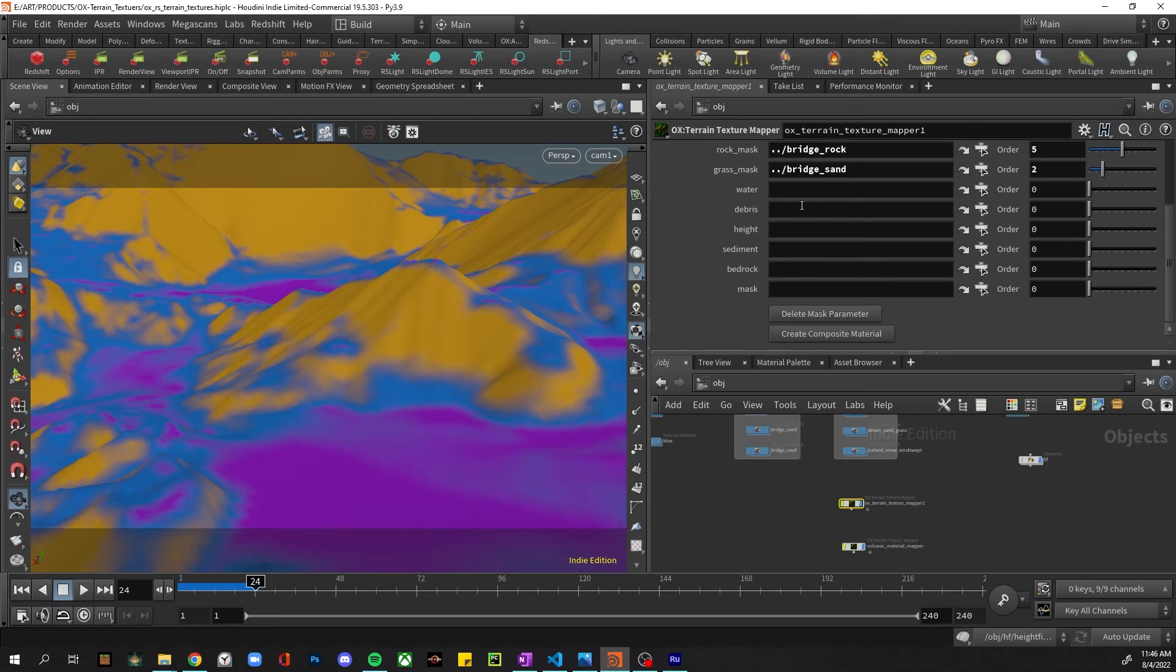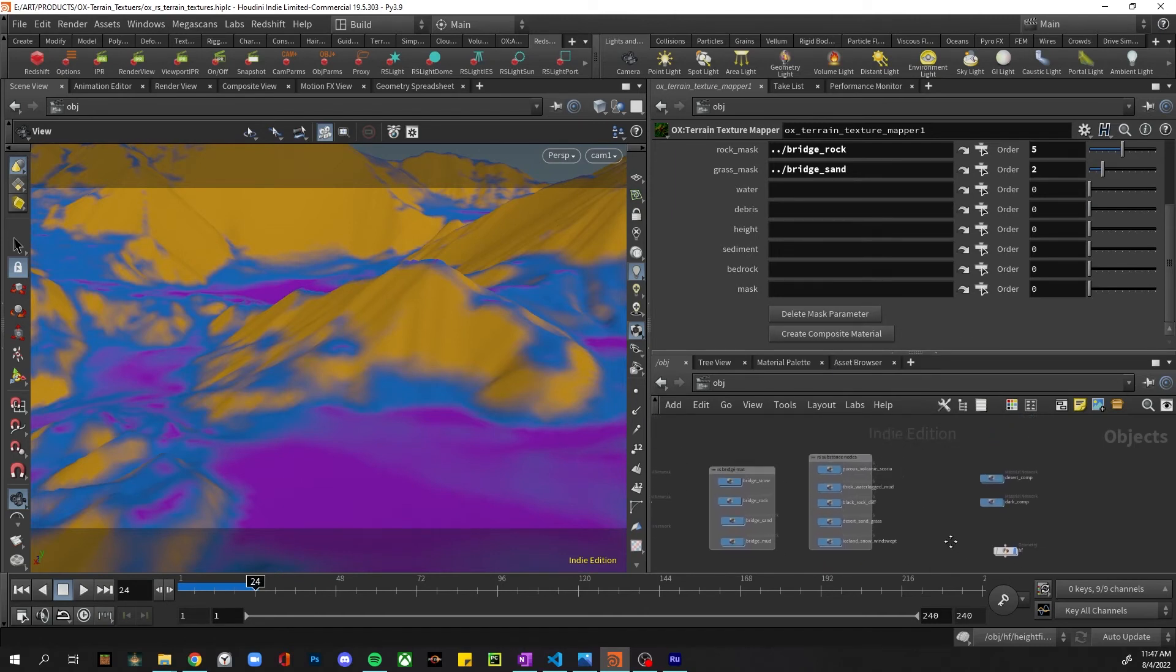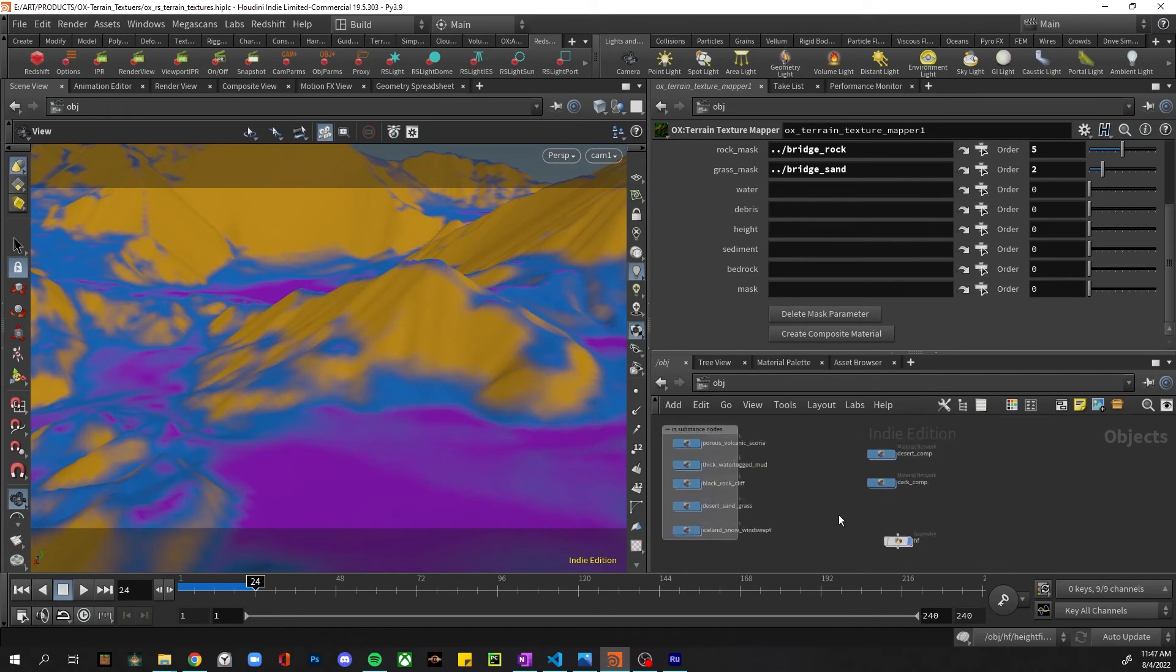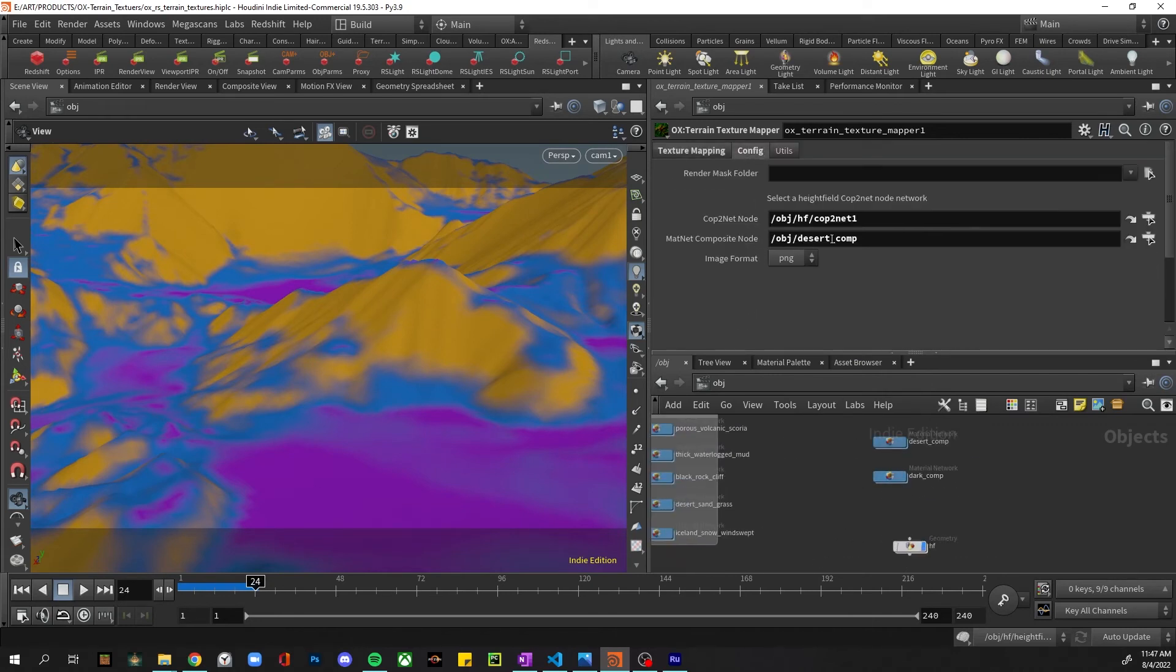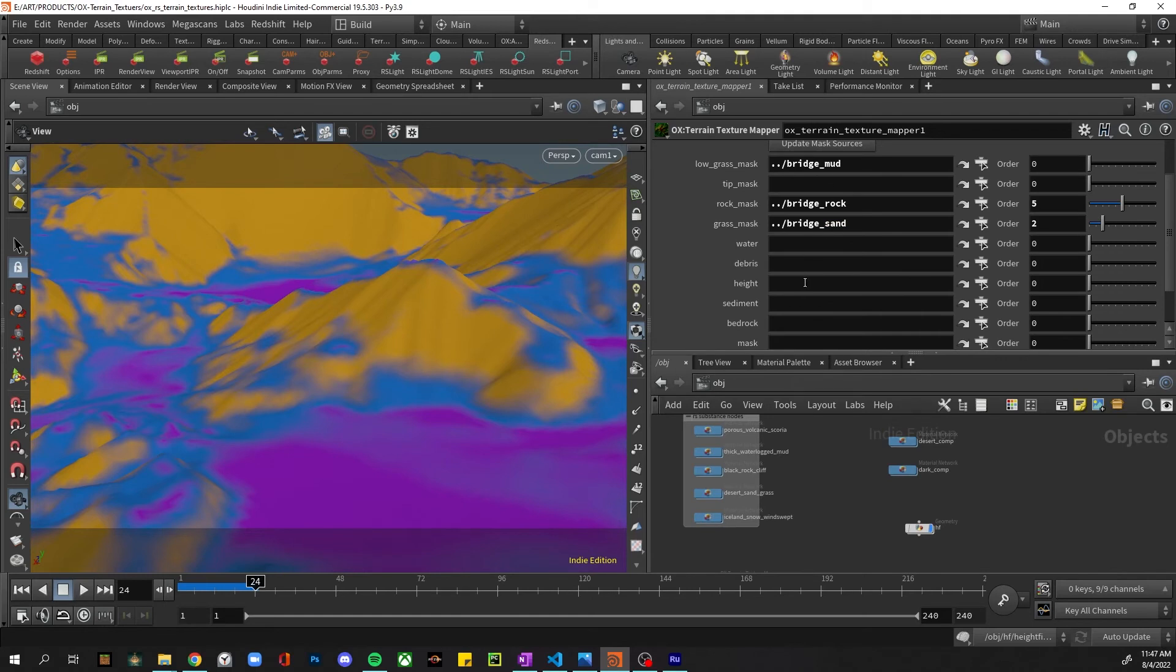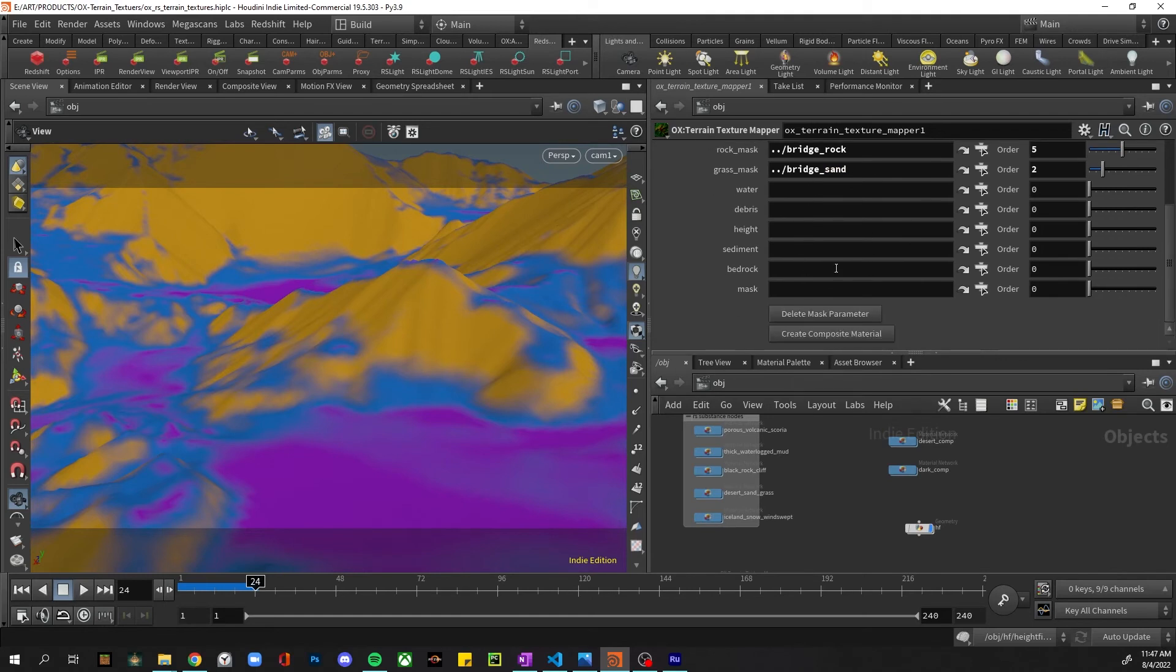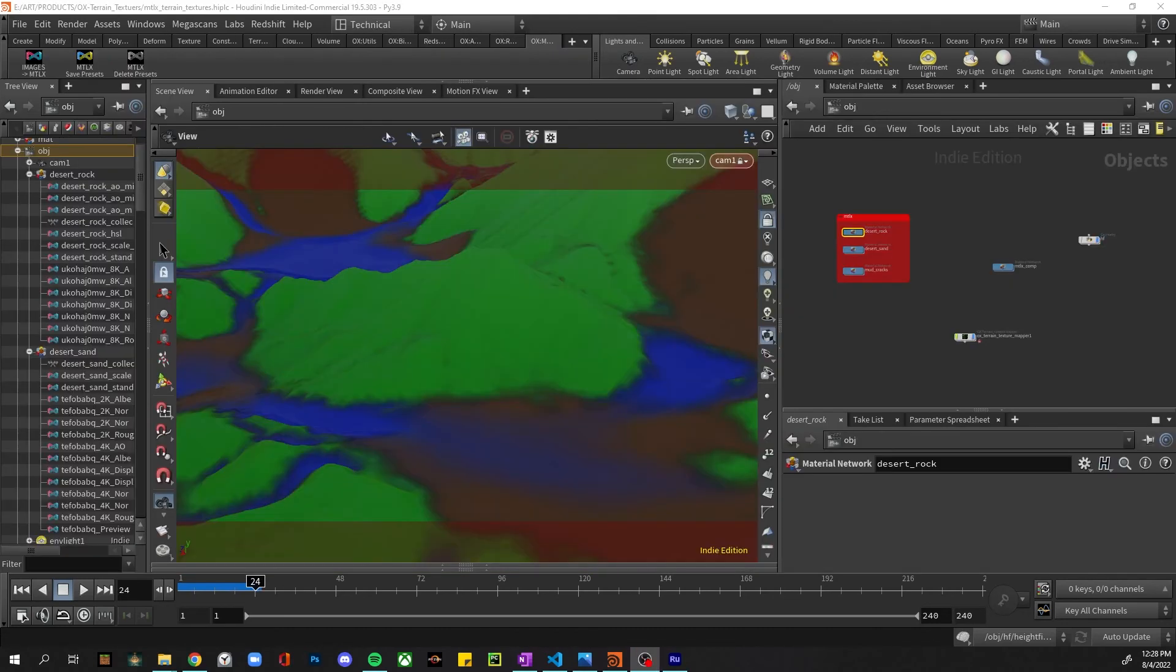The other thing is we can create this composite material over again, and it will completely override whatever is currently in that config node - that for this one, it's the Desert Comp. So no matter what's in there, whatever I want to change in here - and I create that composite material again - it'll delete and repopulate in that Desert Comp node.